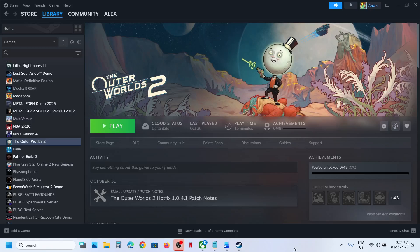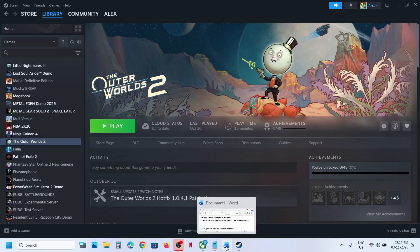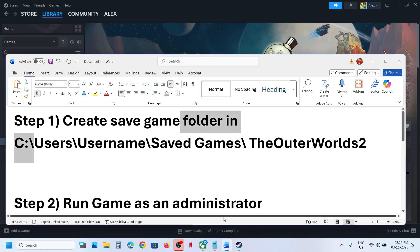Hello guys, welcome to my channel. Today in this video I'm going to show you how to fix the game not saving on your Windows computer. This is for Steam users.